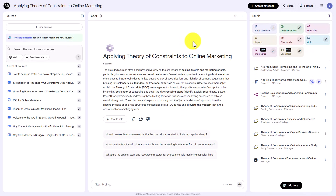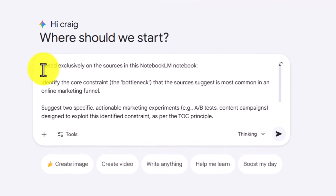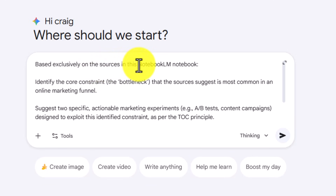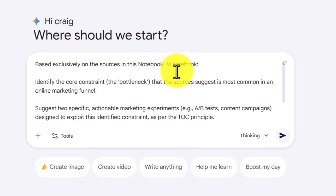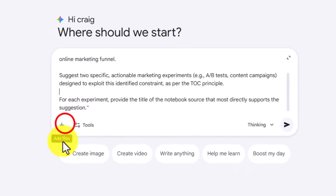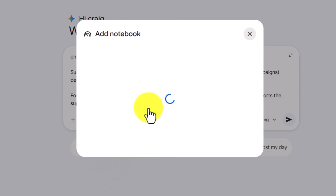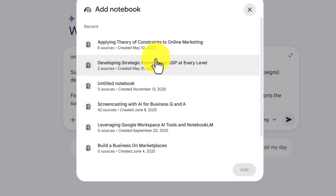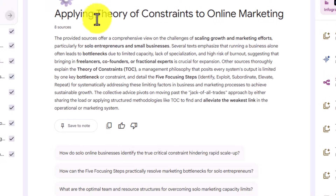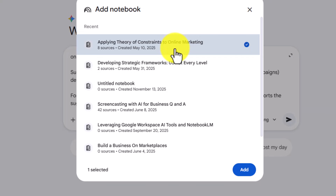We're going to use a prompt that references this notebook and then attach the notebook. The prompt requests that the answer Gemini gives will be based exclusively on the sources in this Notebook LM notebook. We're then going to attach the Notebook LM notebook — we'll be asked to add a specific notebook, and we want to make sure to use the correct one.